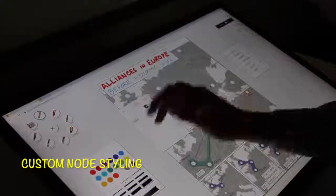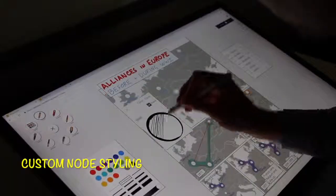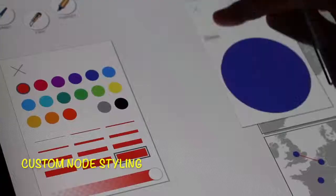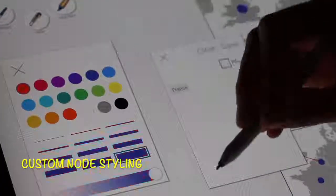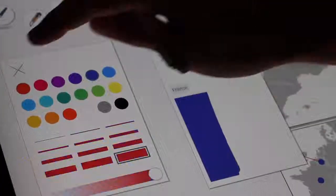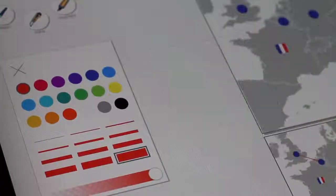Finally, I change the visual appearance of all the country nodes, additionally giving the France node its own unique visual appearance.